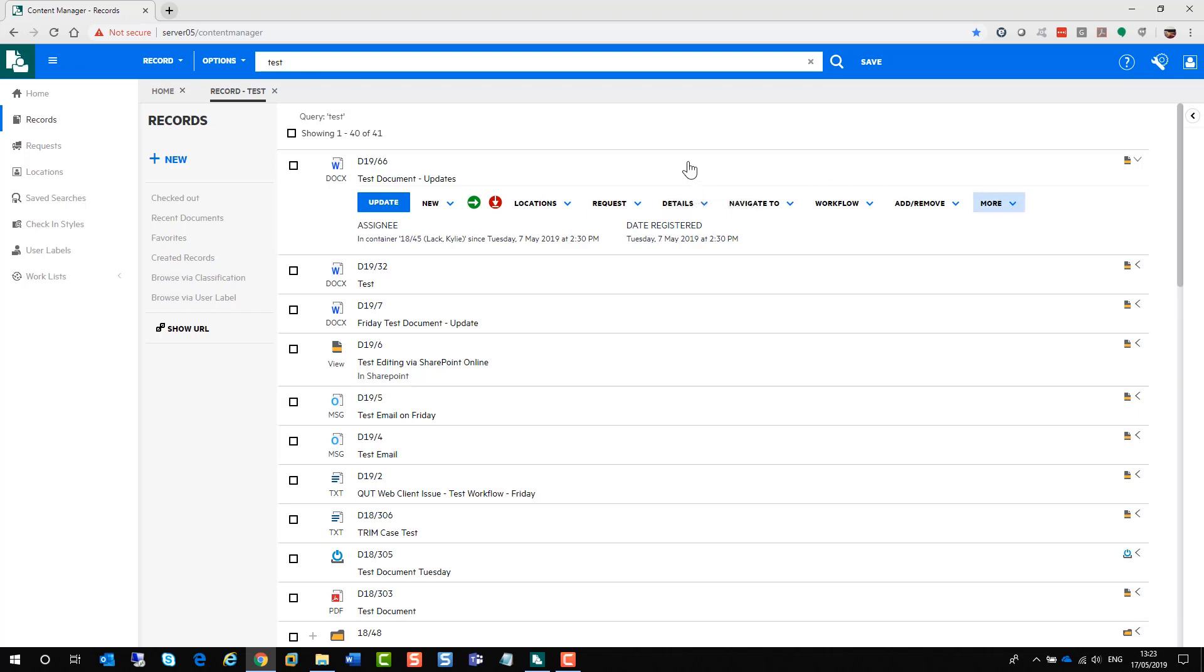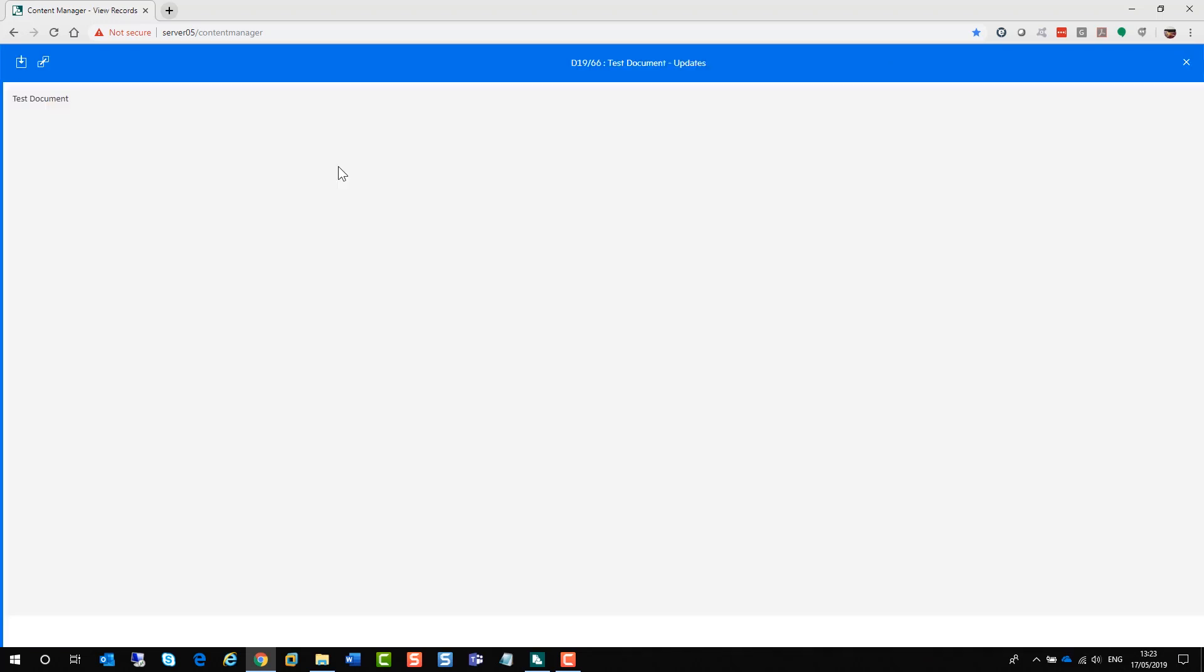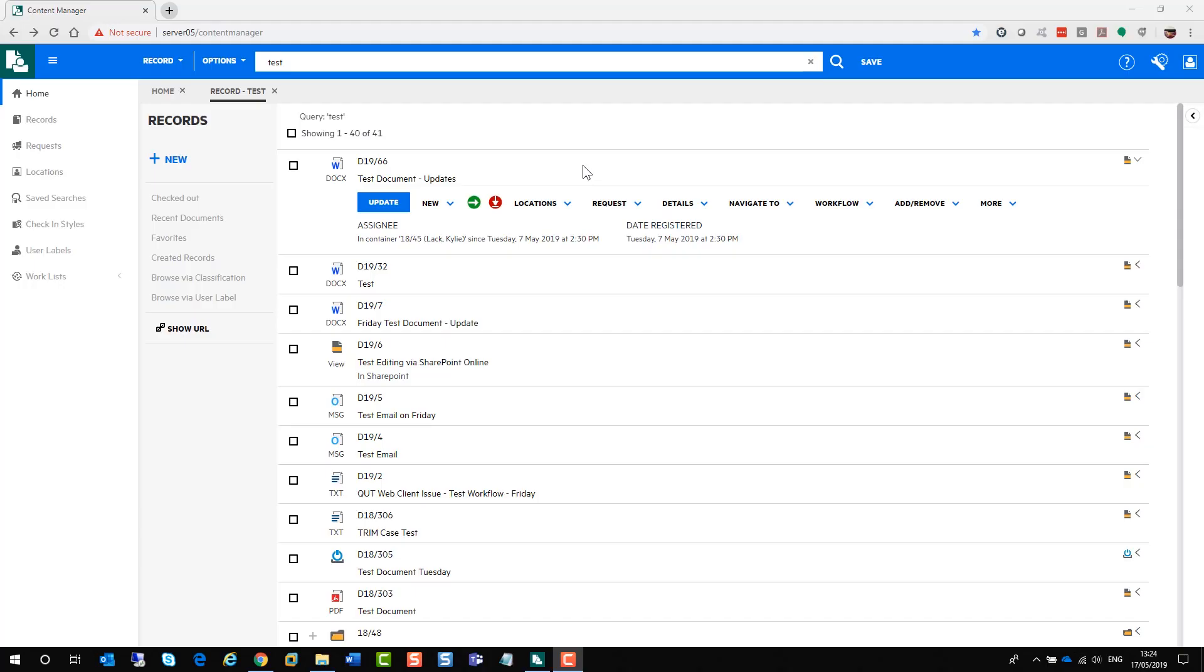If you wanted to have a look at this particular document, you just click on the little application icon and it will give you a preview of the document. From here, you can download the document. You can also generate a URL and it has been copied to the clipboard. This particular document has no revisions available to me, so I don't have any revisions to look at.